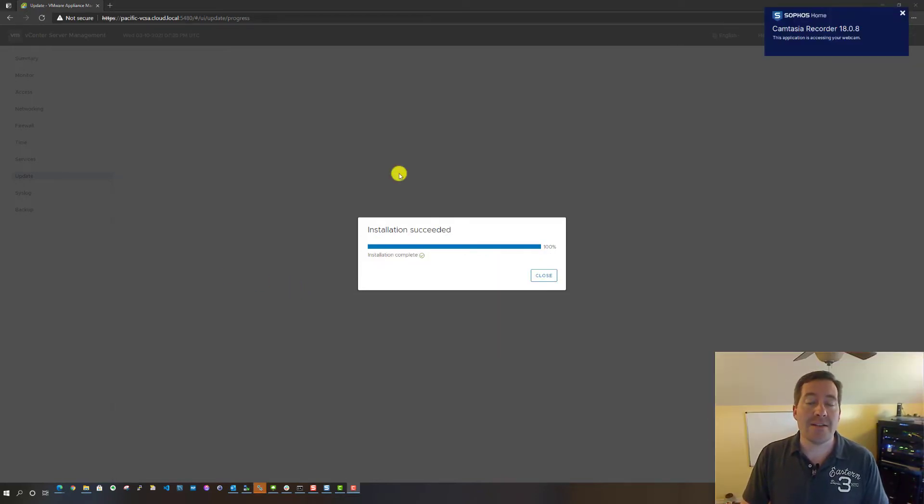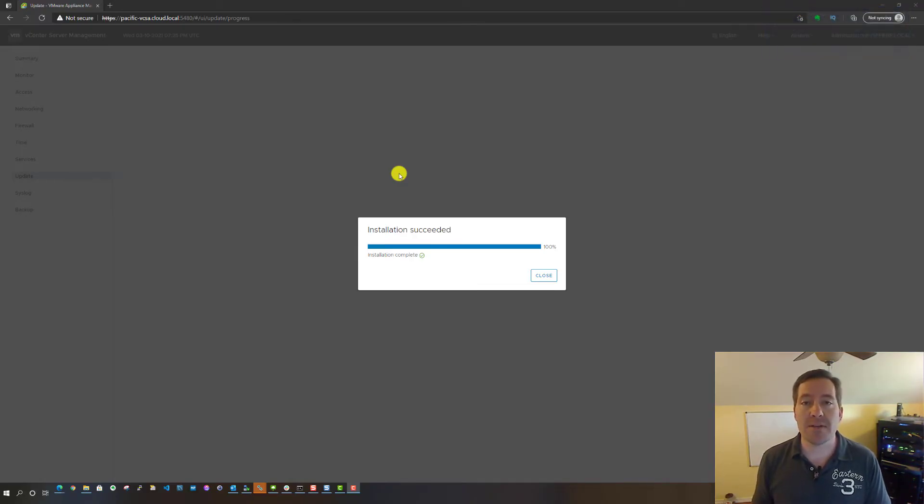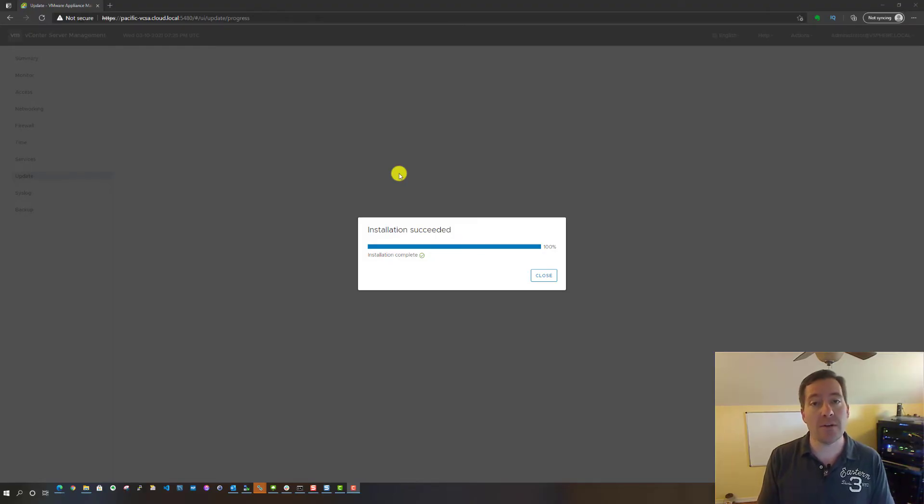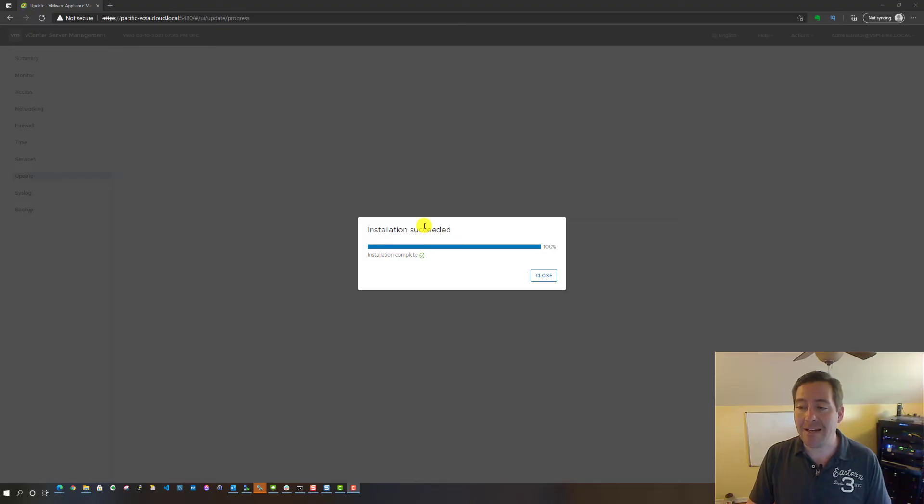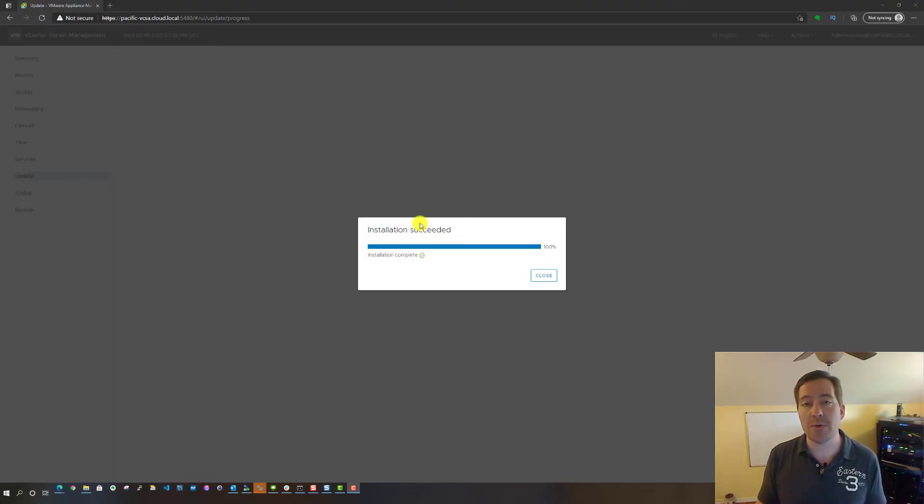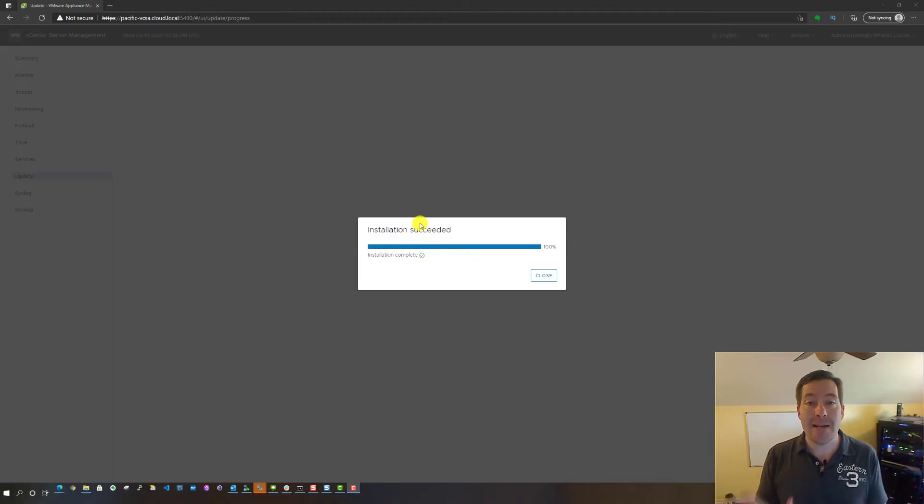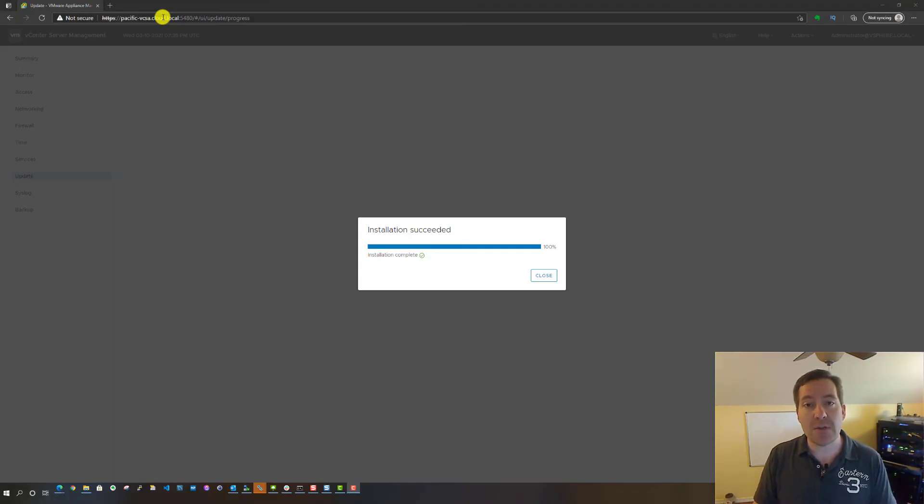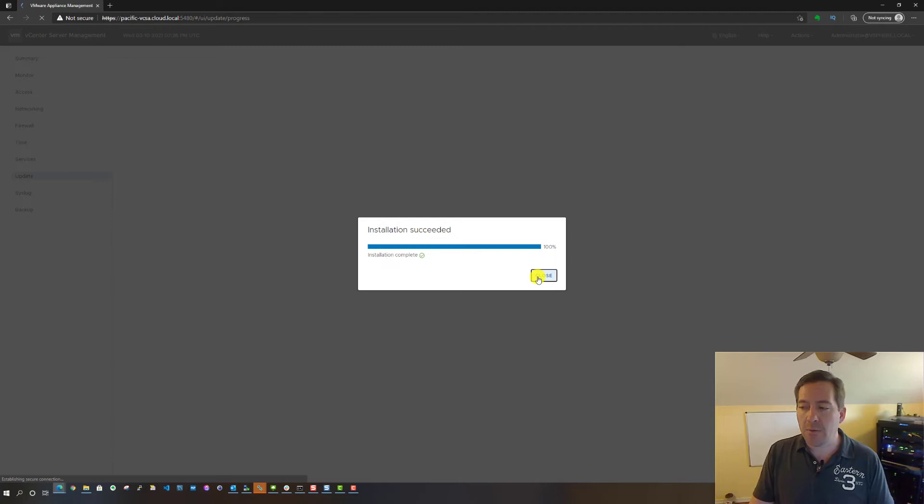All right guys, I'm back. We've gone through the installation process for the VCSA appliance. We've staged and installed the VCSA update, and as you notice, we have an installation succeeded. I paused the video, so it was around 10 minutes of installation time for my nested lab environment that I'm using to showcase this feature for the video. Now all we need to do is just click Close.